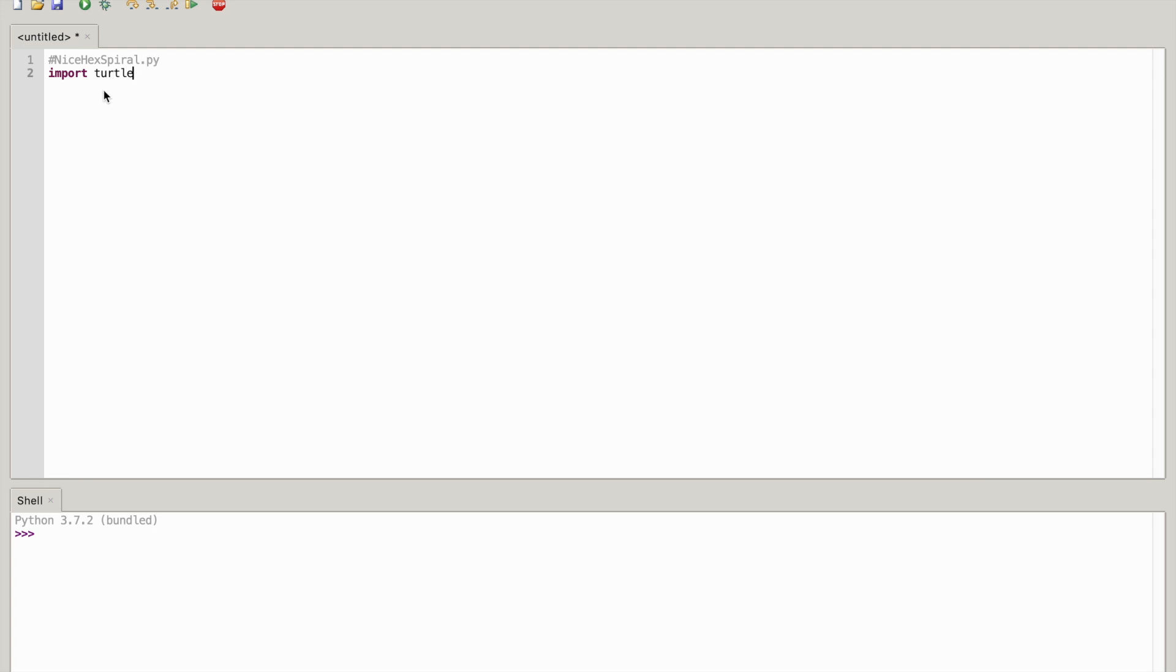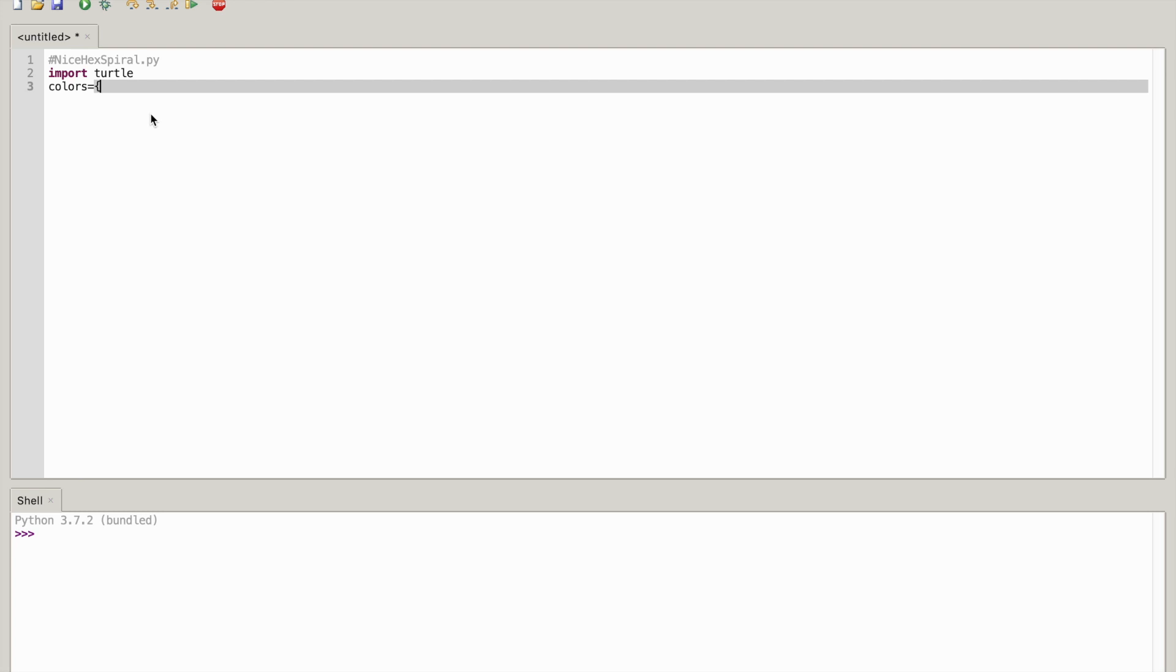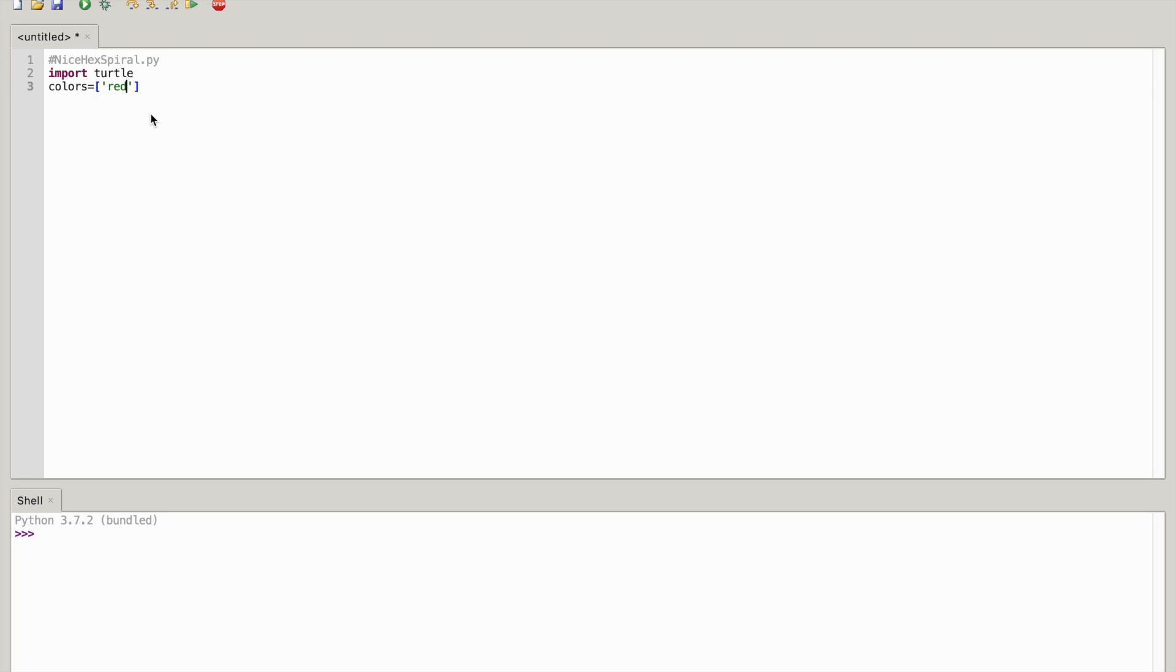Turtle is a program where you can draw using code and it's very simple. The next thing you want to do is write colors equal to bracket, regular bracket and another bracket, not a parenthesis. I'm going to put red in a quotation mark and then comma, purple.